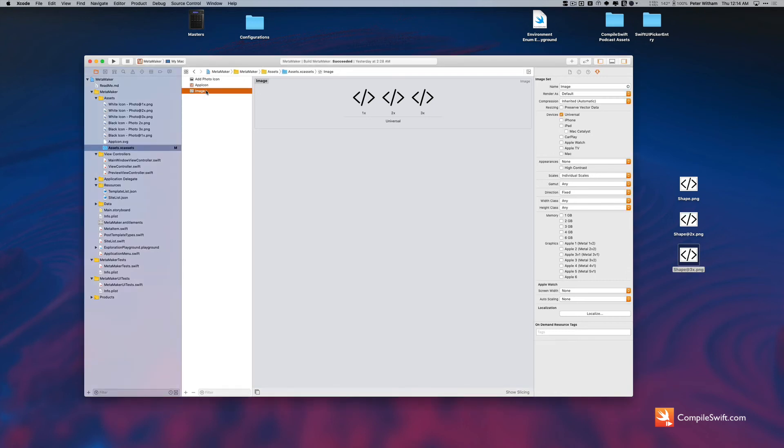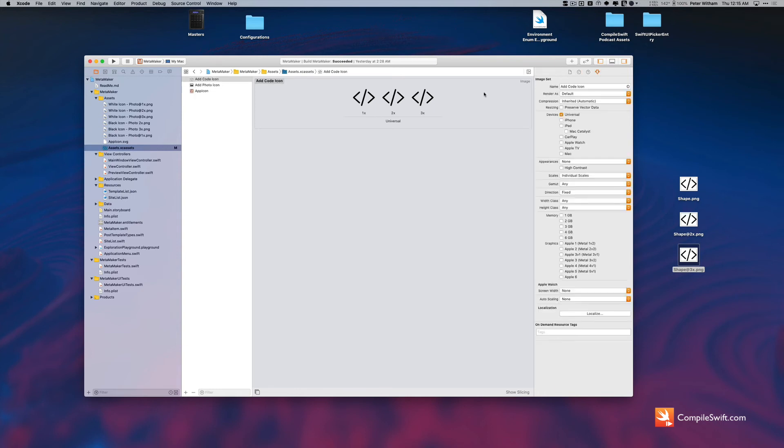we're going to go in here and I'll name this because I'm actually going to use this here, so I'm going to say add code icon. There we go.